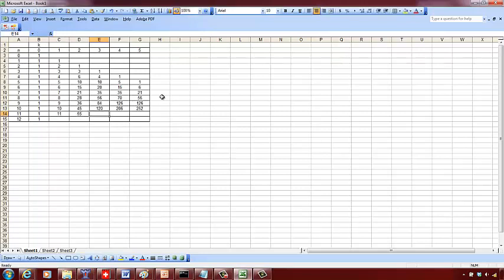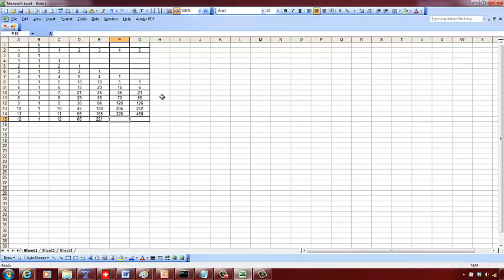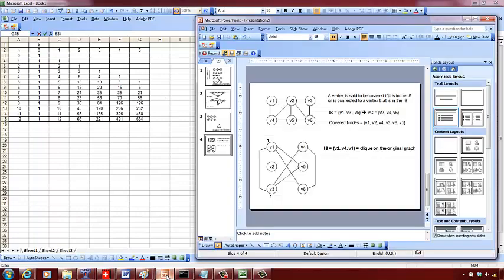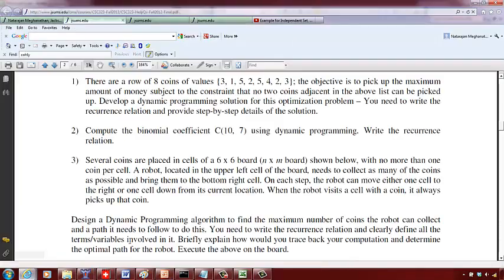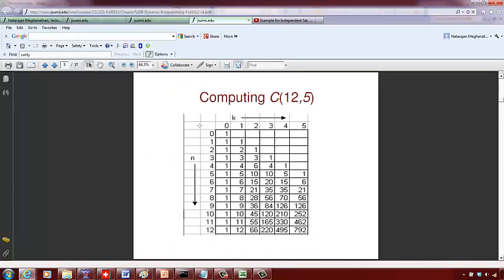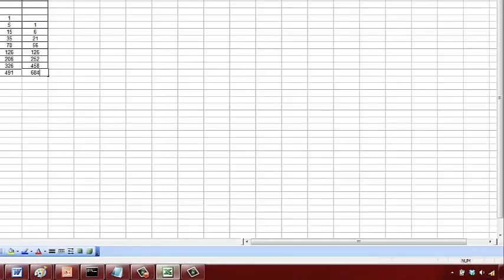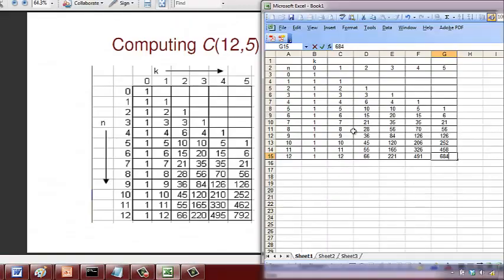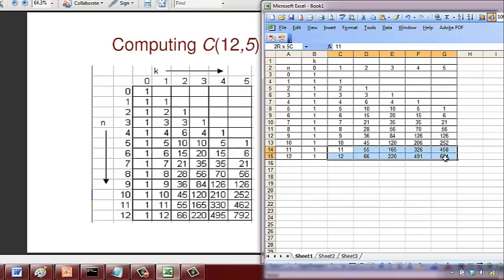11, 55, 165, 330, 462. 12, 66, 220, 486, 491. Then 792. Did I make a mistake? Oh, this is 220. And this is 495.